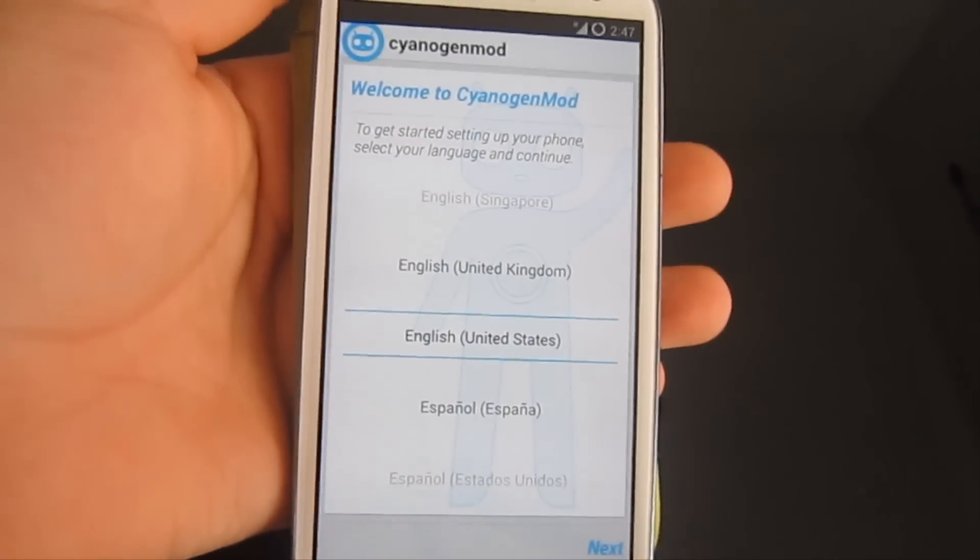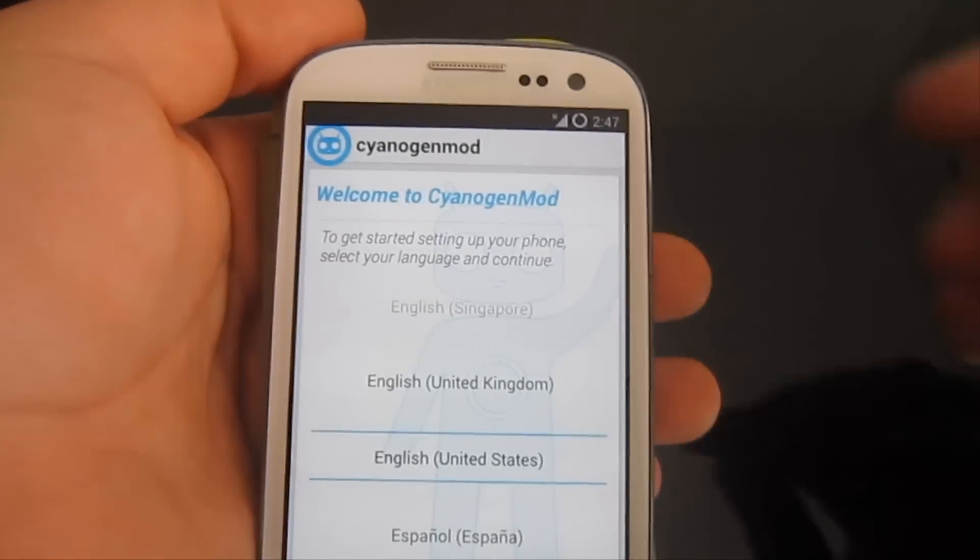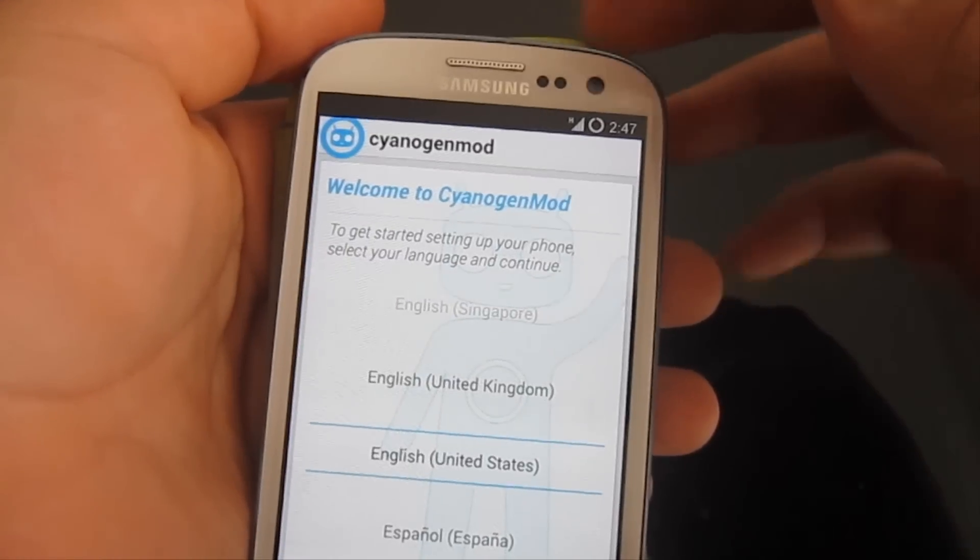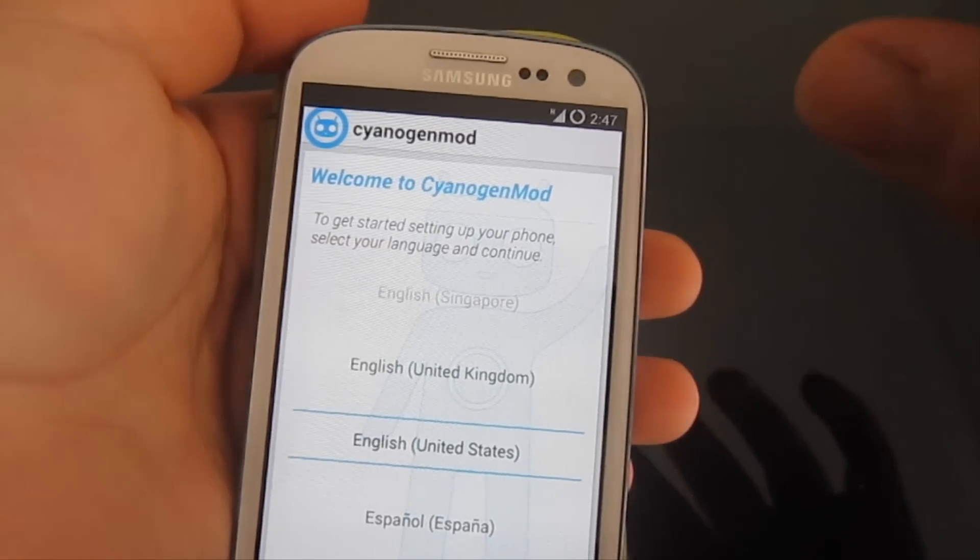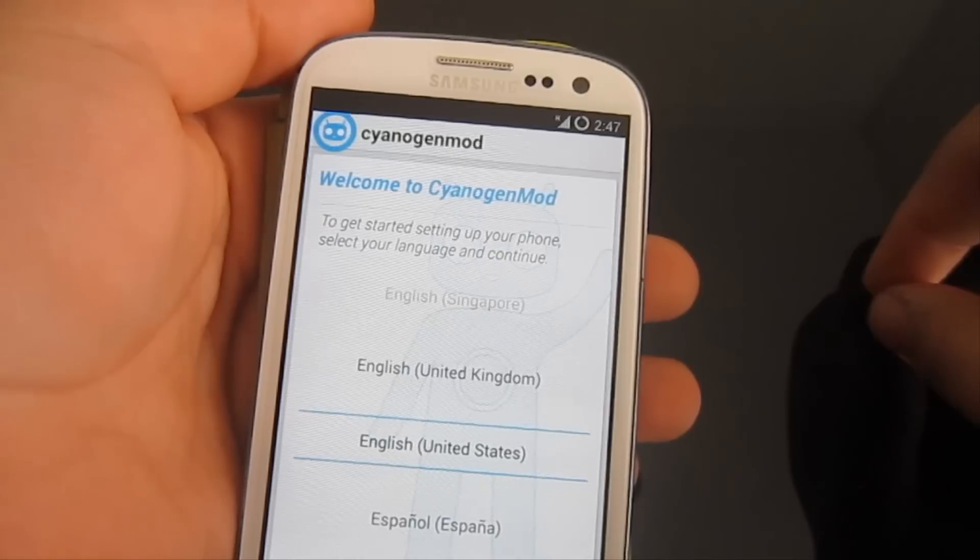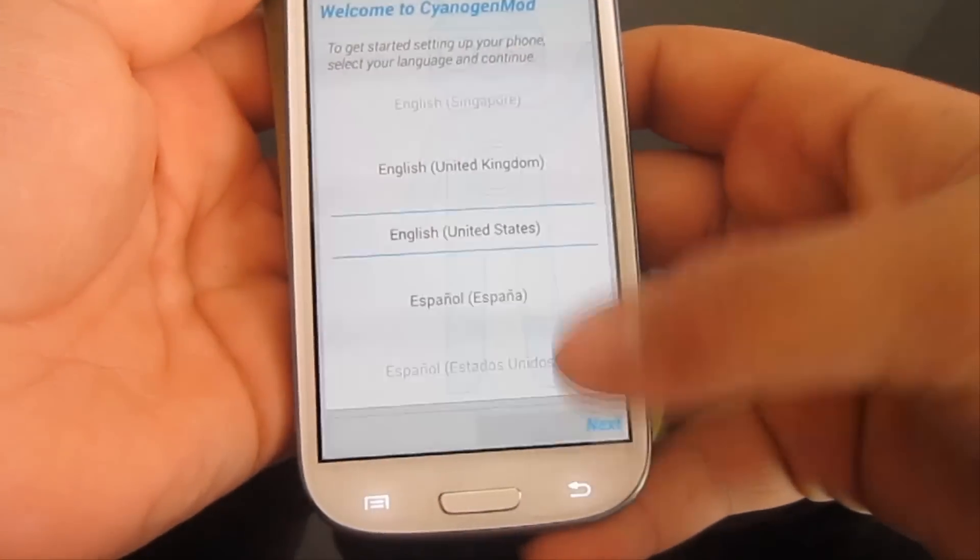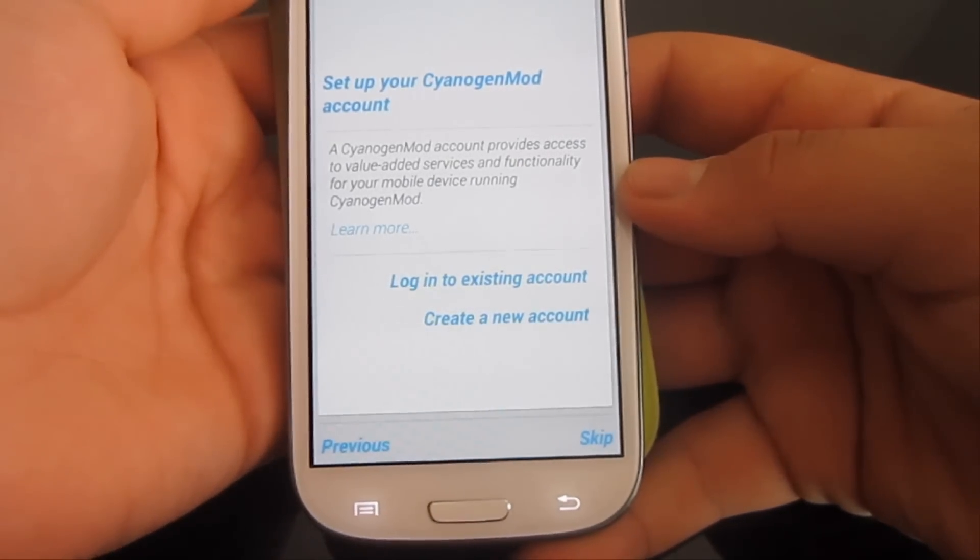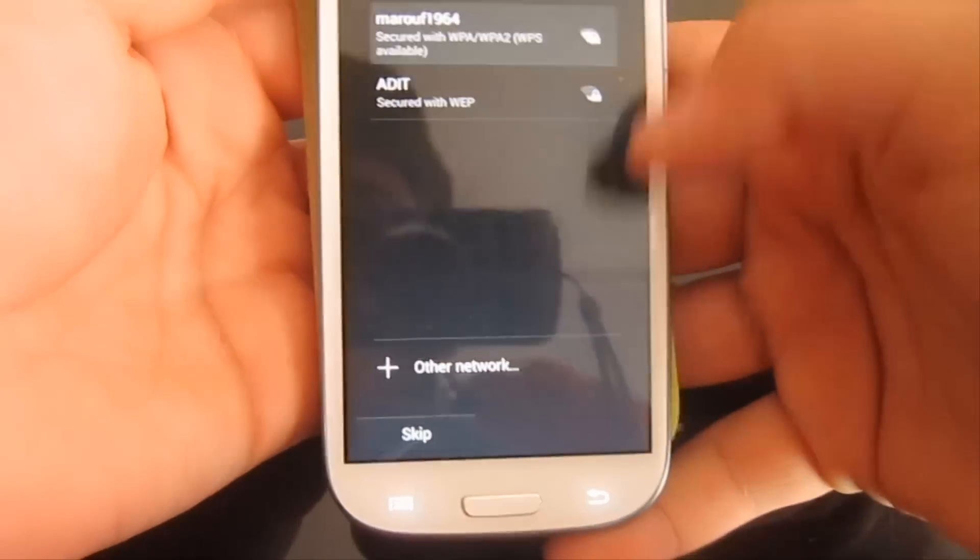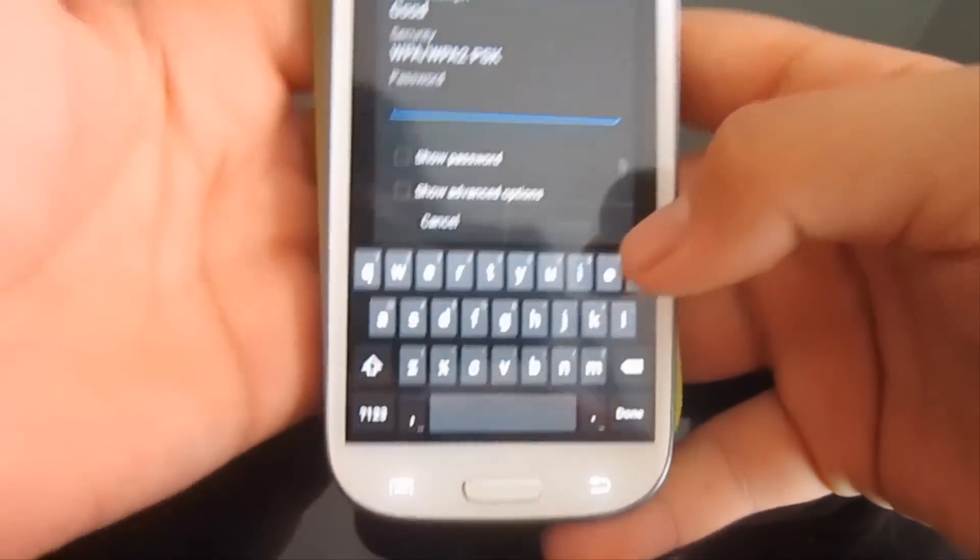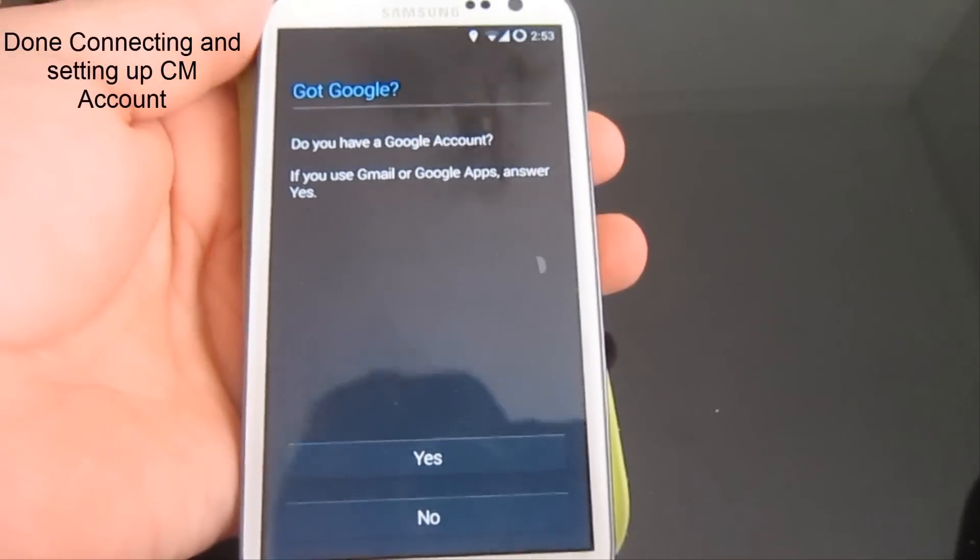Now it's the time you set up your CM11 mod. As you can see, there's this cool light that doesn't flash once, it just slowly flashes, which is pretty nice. English, United States. Hit next. Set up your CM11 account. I guess I have one. Just let me connect to my Wi-Fi.